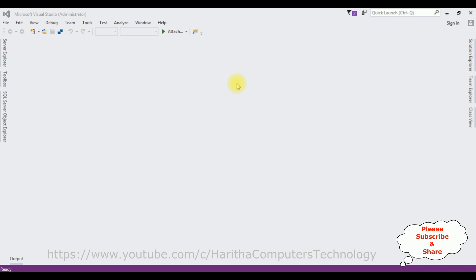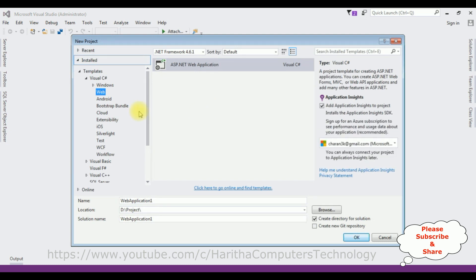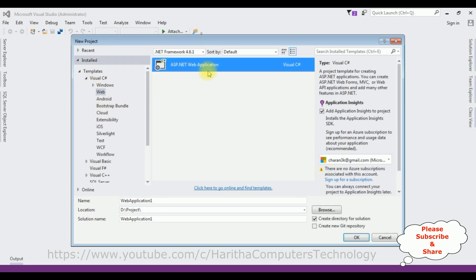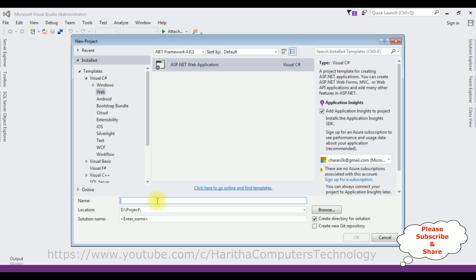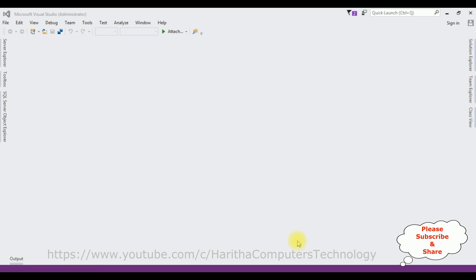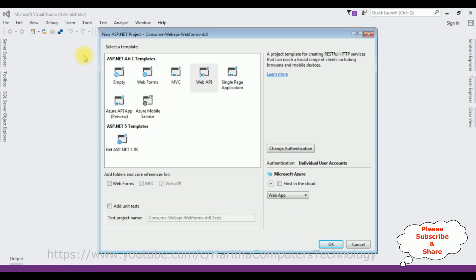For this video tutorial I'm creating a new Web API application. Go to File > New Project, and from the web templates I'm selecting ASP.NET Web Application. The .NET framework I'm using is 4.6.1. The application name is 'ConsumeWebAPIWebFormsDDR', where DDR stands for drop down list. Click OK, and from the ASP.NET templates I'm selecting Web API. Click OK.